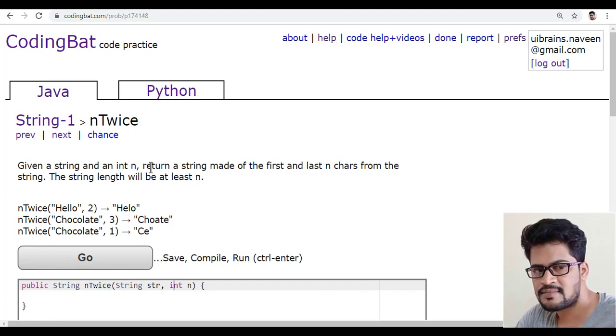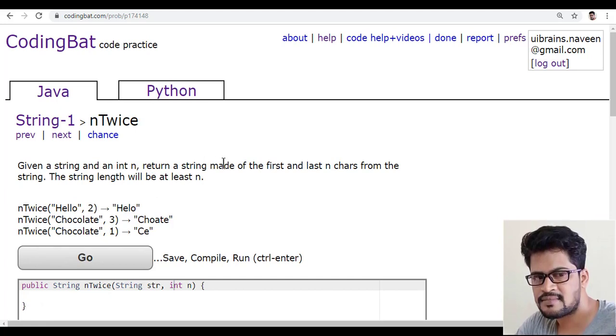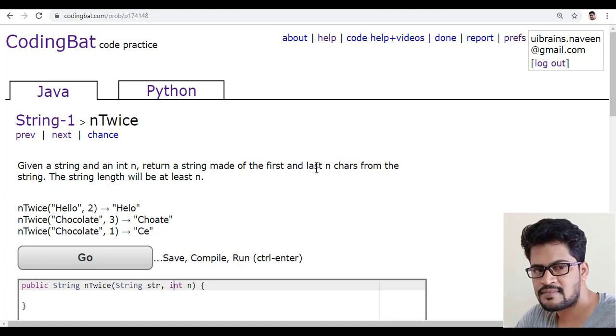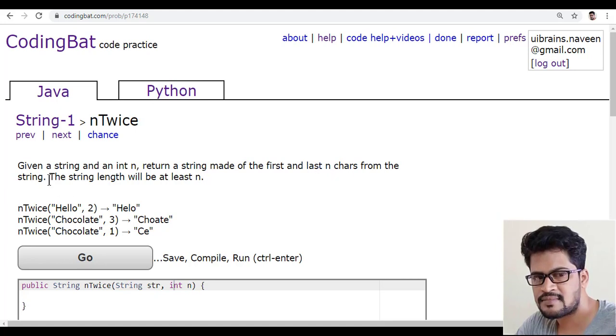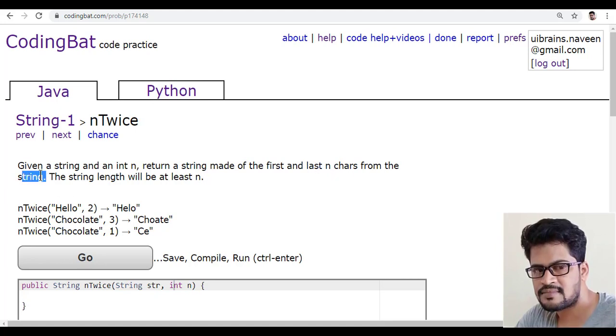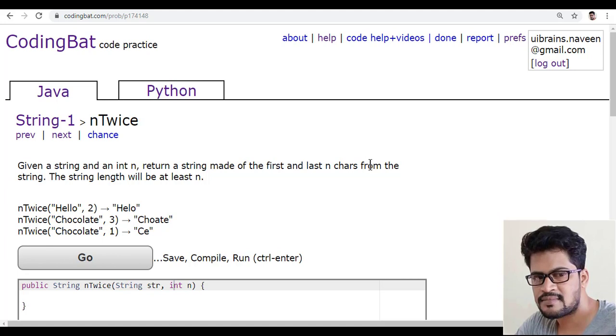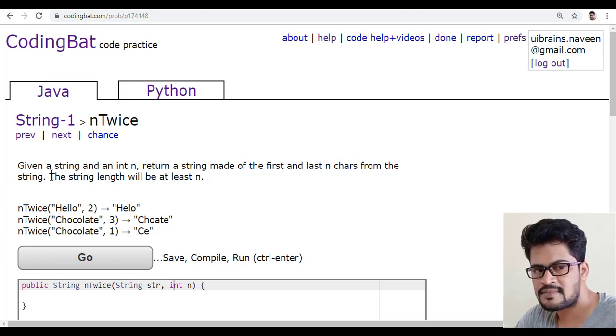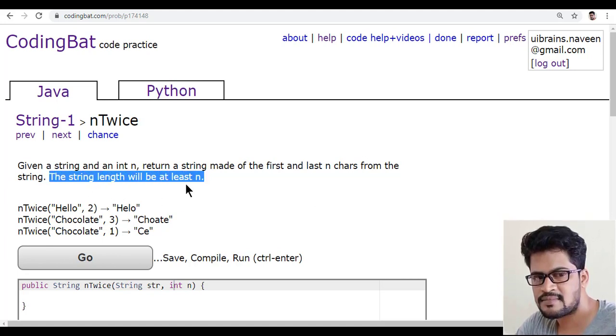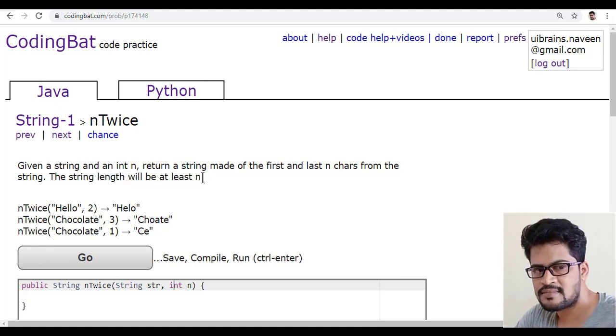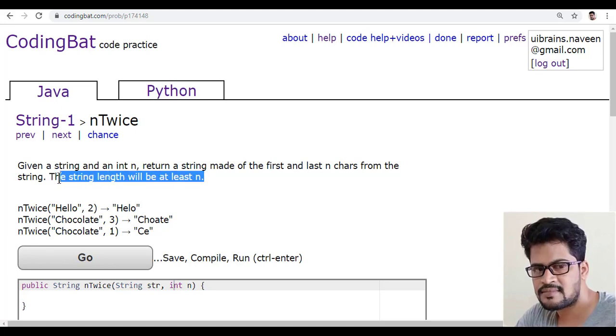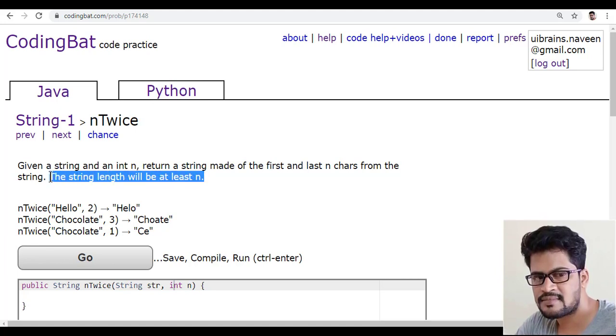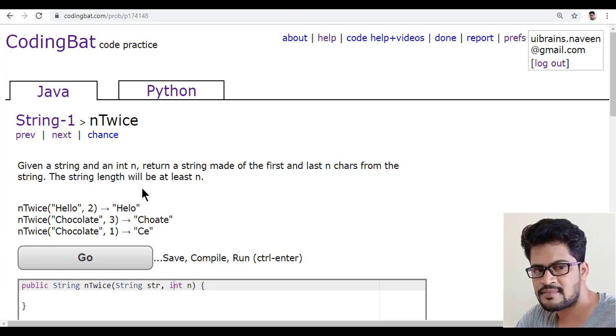Return a string made up of the first and last n characters from the string. So you have to return the first and last n characters. And also they confirm that the string length will be at least n. You need to check this condition is already given.